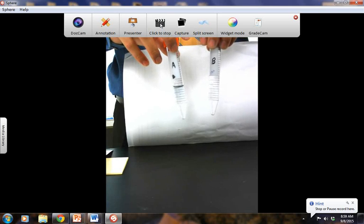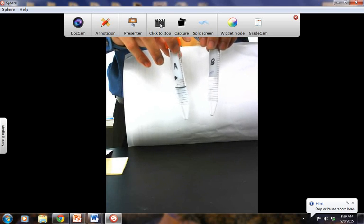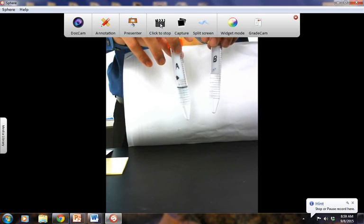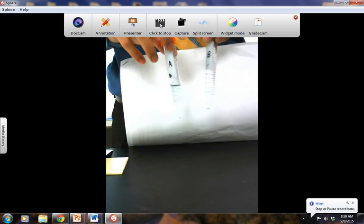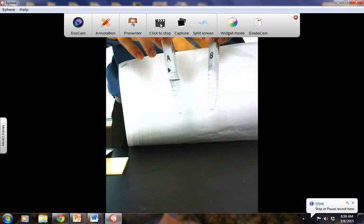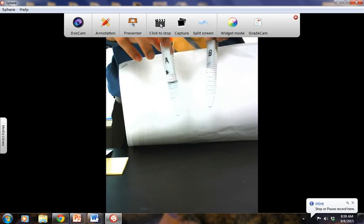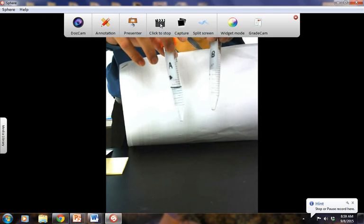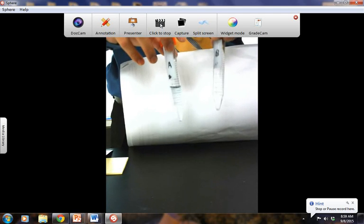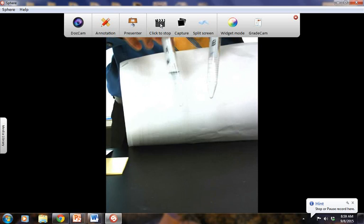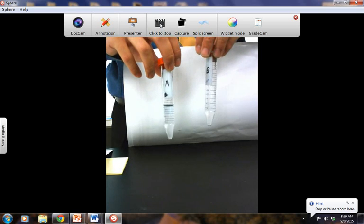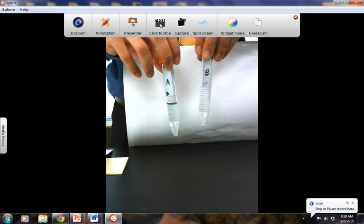Next you're going to answer questions three through six. For Part D, you're going to go ahead and make a hypothesis. Do you think the fluids in tubes A and B are the same or different based off of your observation? Go ahead and pause it here if you need more time.